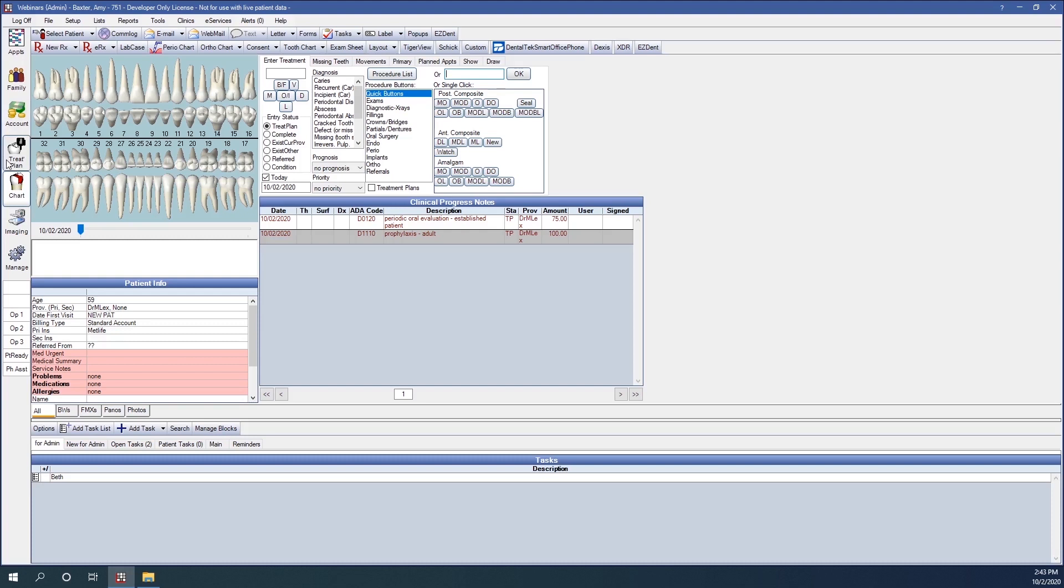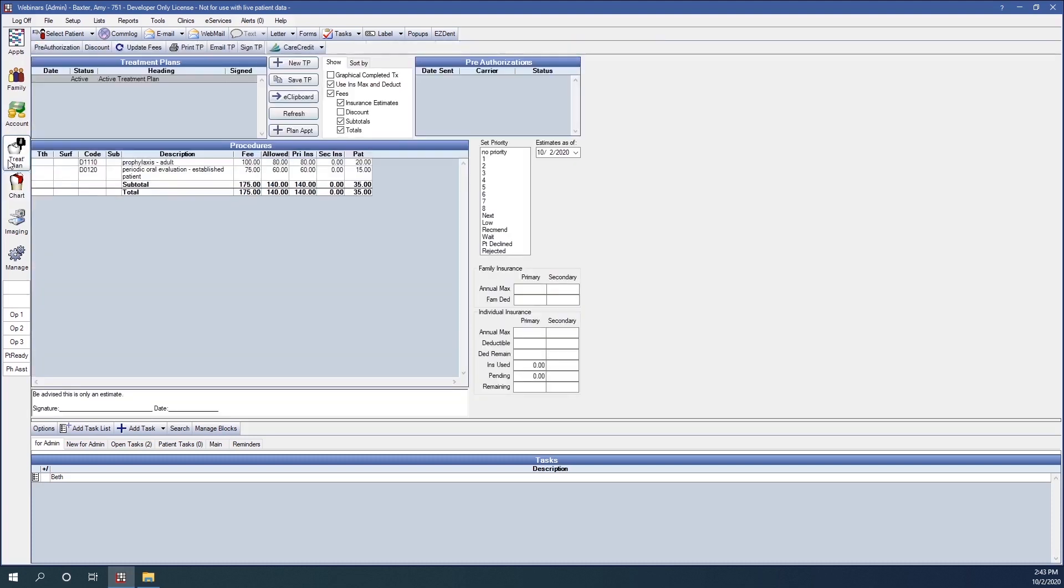Now, in our treatment plan, we'll view the estimate for procedure D1110. We'll see that the fee is $100. The allowed amount is $80, which is what we entered into our fee schedule.